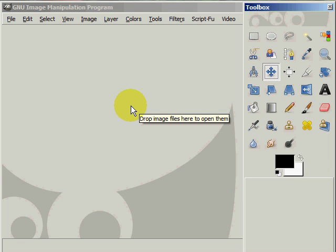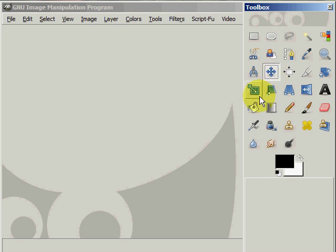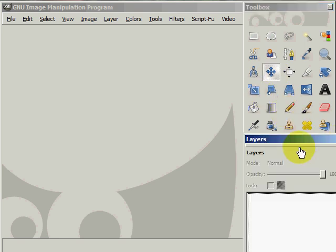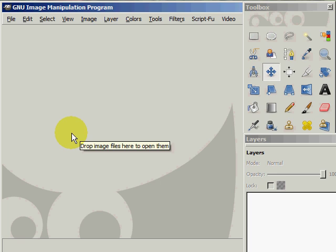I have the GIMP open already along with the toolbox, and this is where I find the tools to edit my images. I also have the layer box open, which tells me how many layers I have, and right now you can see that it's blank. This is the work area of the GIMP where I will see the images that I'm working on.